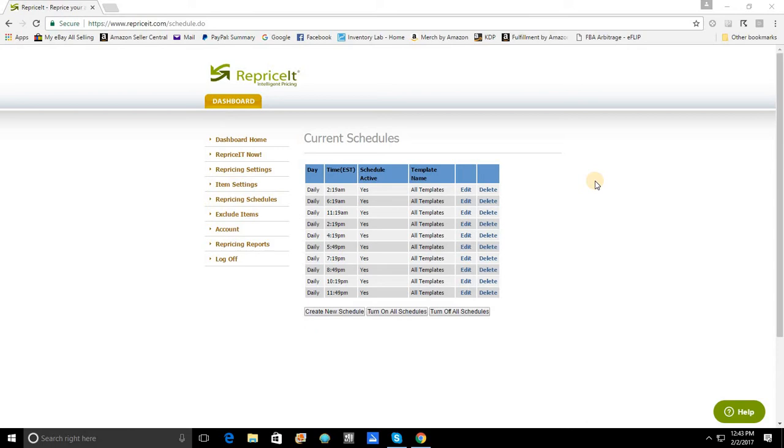Now reprice-it is set up so that you can set up schedules up to 10 times a day. And the important thing to know about this is that you really want to give a lot of thought to those schedules.